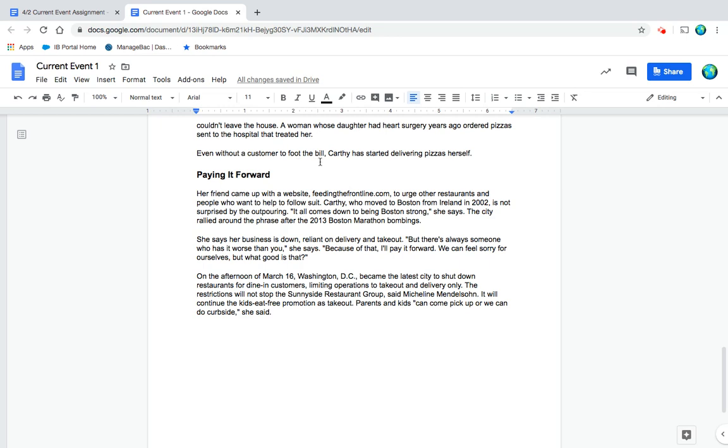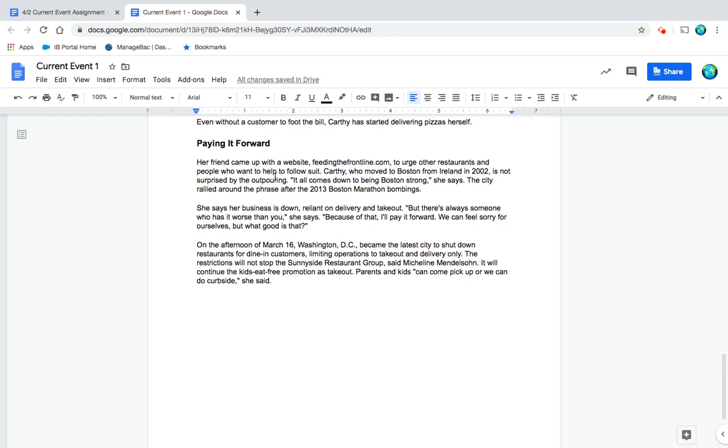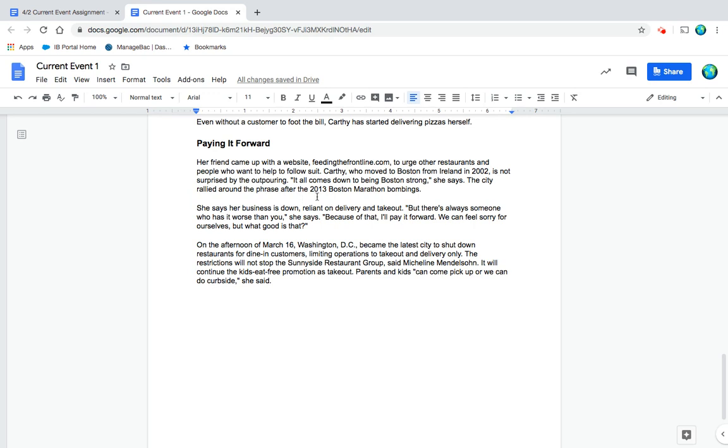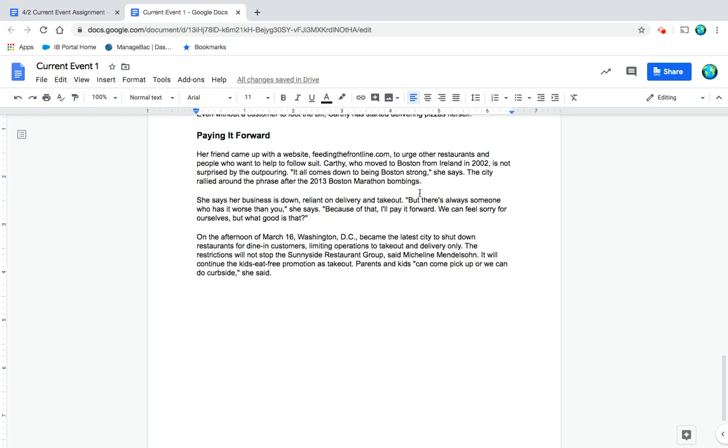A woman whose daughter had heart surgery years ago ordered pizzas sent to the hospital that treated her. Even without a customer to foot the bill, Carthy has started delivering pizzas herself, paying it forward. Her friend came up with a website, feedingthefrontline.com, to urge other restaurants and people who want to help to follow suit.